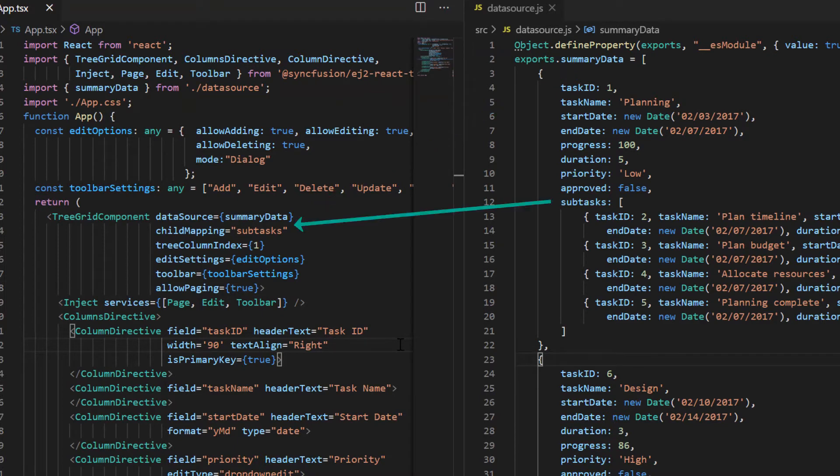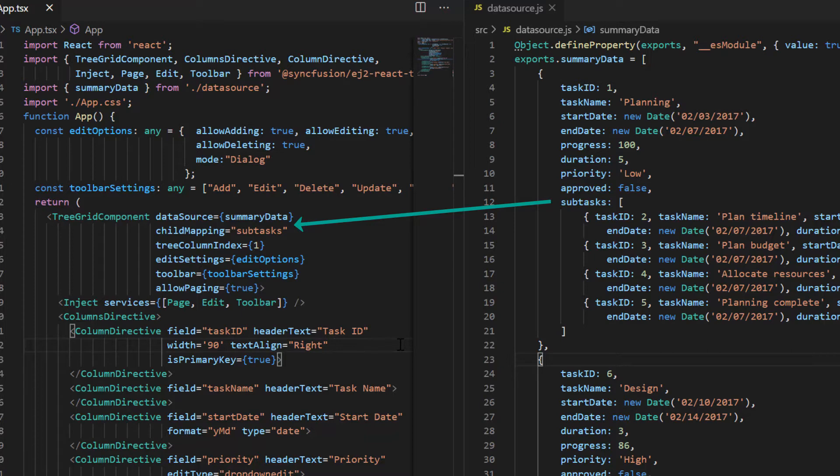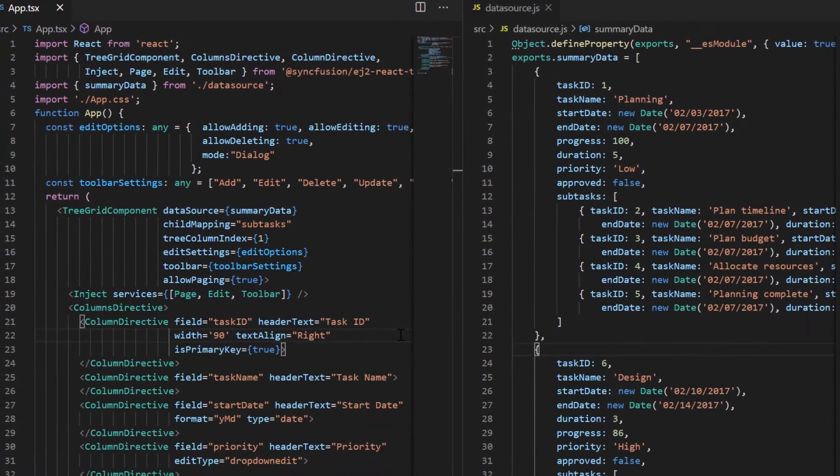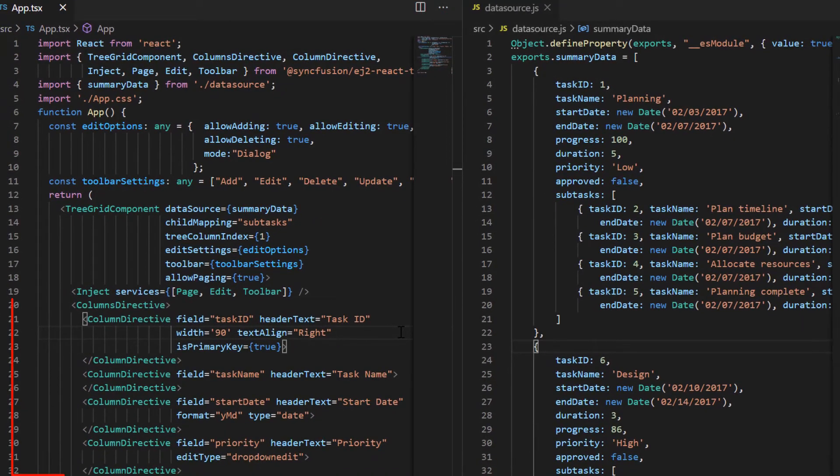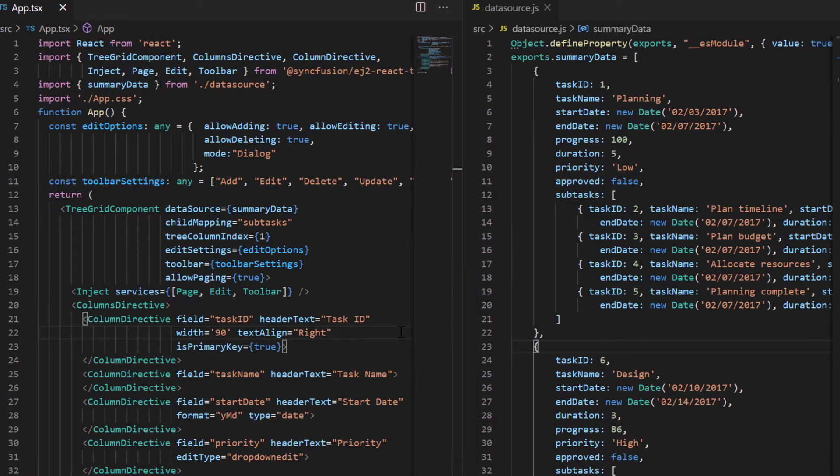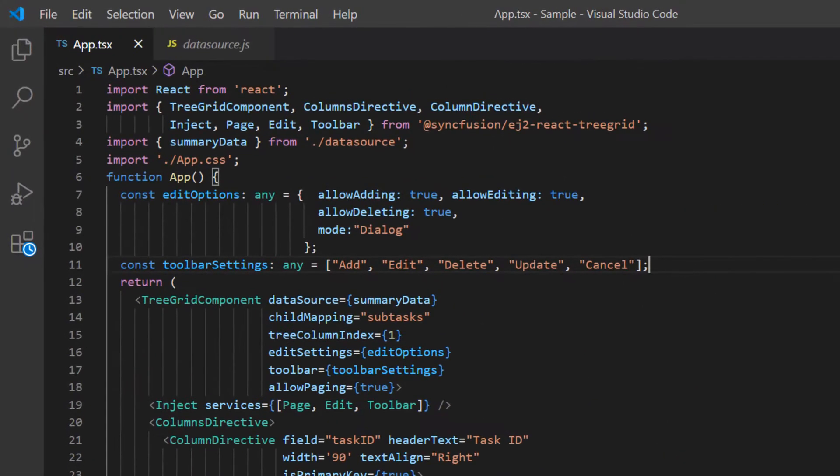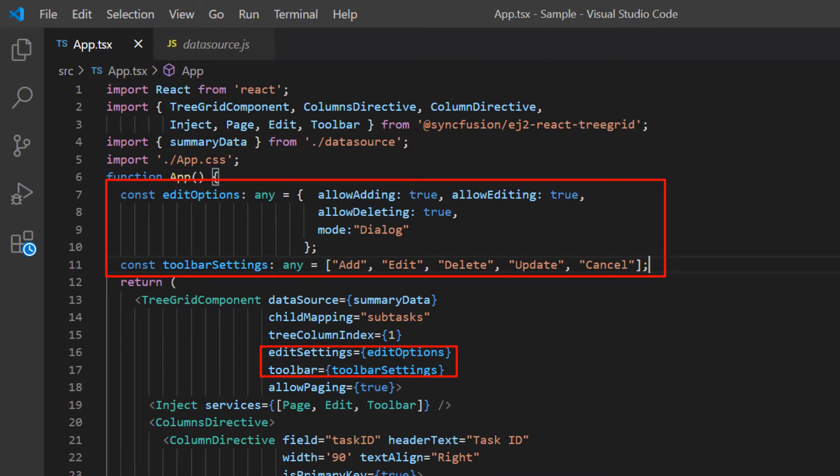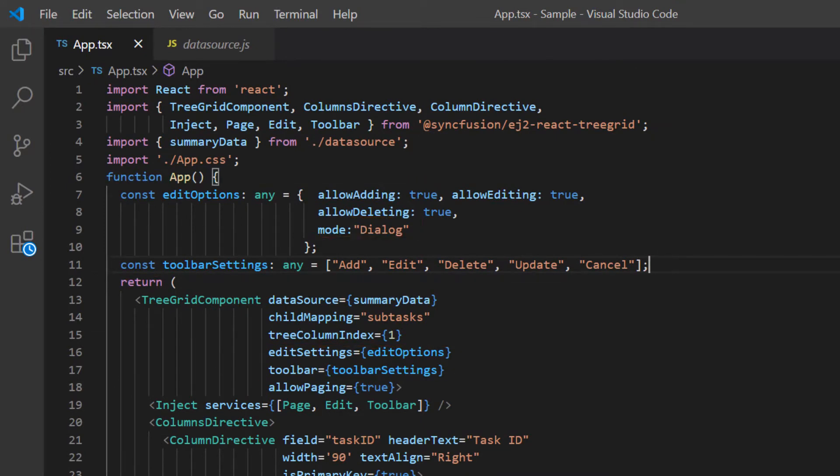And the subtask details are configured to the parent records using the child mapping property. I have mapped a few columns from the data source to be displayed in the treegrid using the columns directive. I also enable the toolbar with edit options and set the edit mode to dialog.